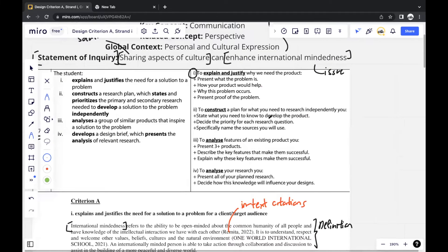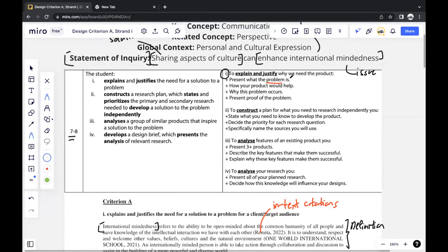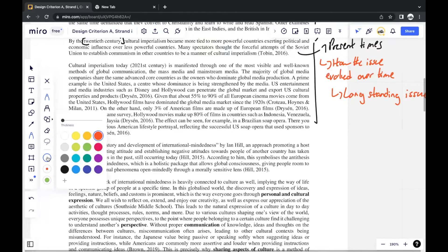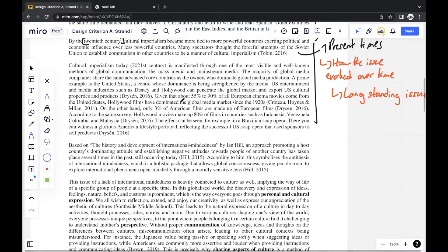Going back to the criteria: we've already presented what the problem is — cultural imperialism — with the main problem being the lack of international mindedness. I chose to zoom in on cultural imperialism and why this problem occurs. I show the history of how the problem was before and how it's evolved to what it is today. One important thing to keep track of is the usage of evidence — you have to prove that the problem is actually there. Usually data is the easiest way to do that, and throughout this section there are statistics showing the effect of cultural imperialism today to prove it.